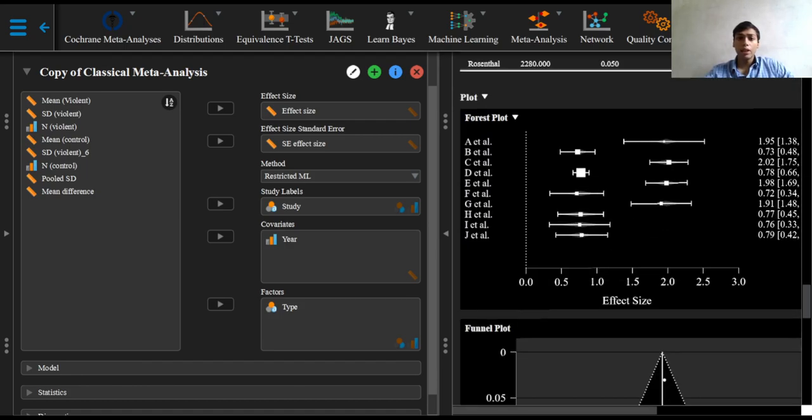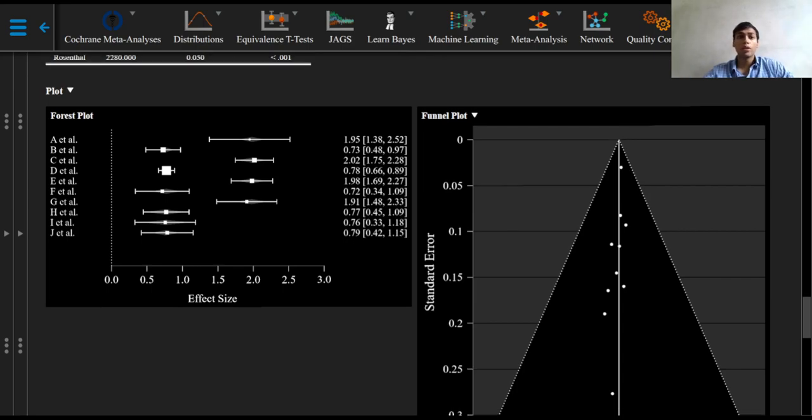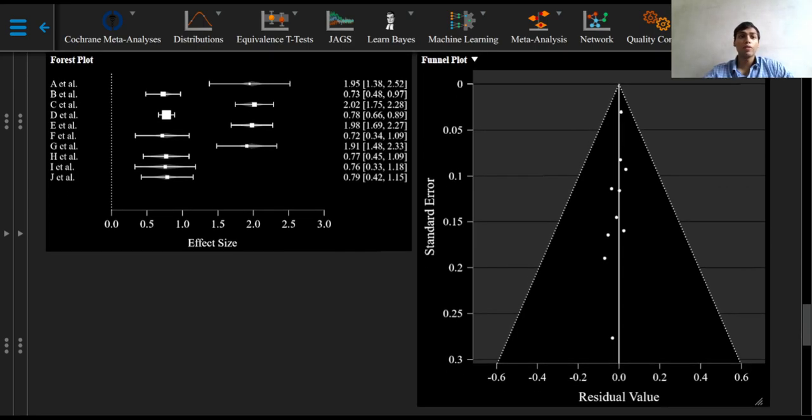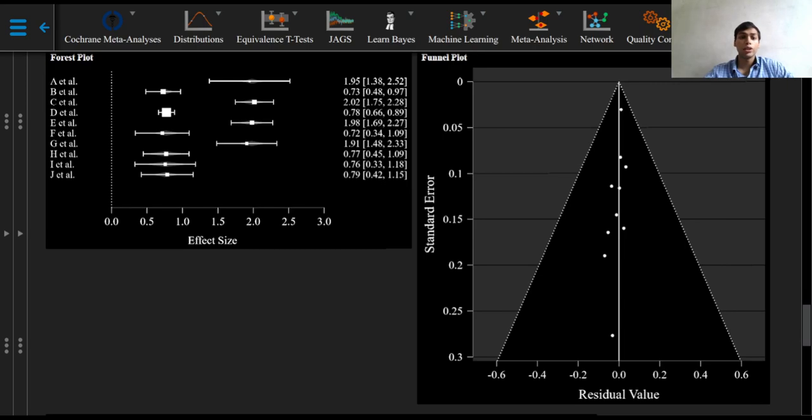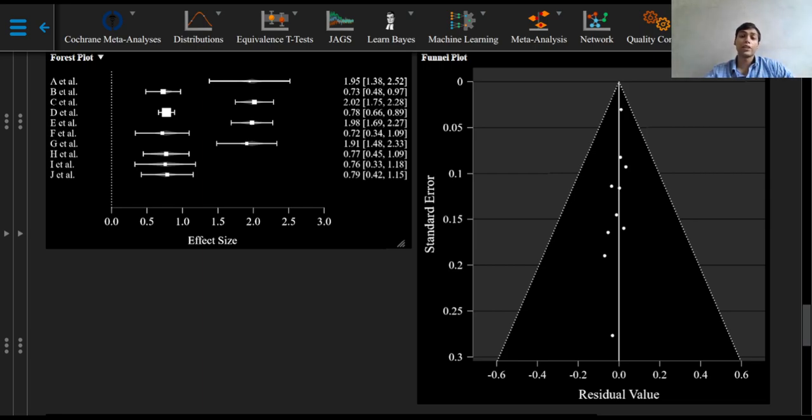And we can now see that the forest plot as well as the funnel plot both have now changed. The forest plot now includes small grey areas, small grey diamonds as you can see here. These grey diamonds are the predicted effect sizes for these studies computed from the meta regression model.